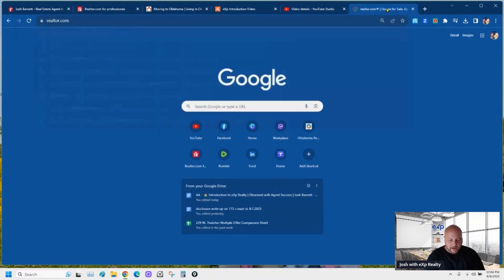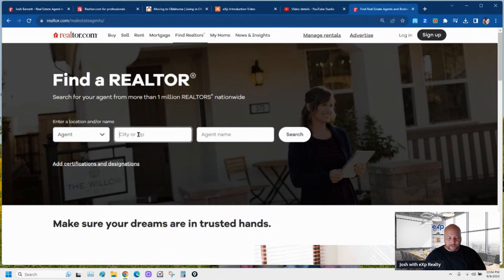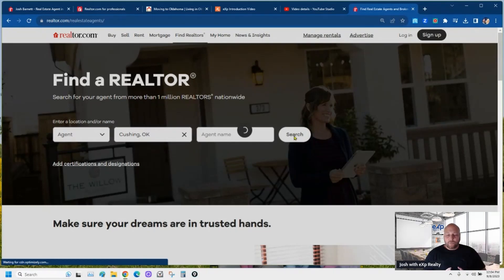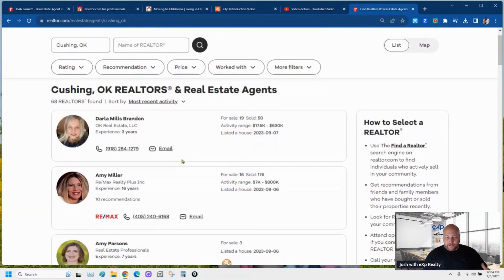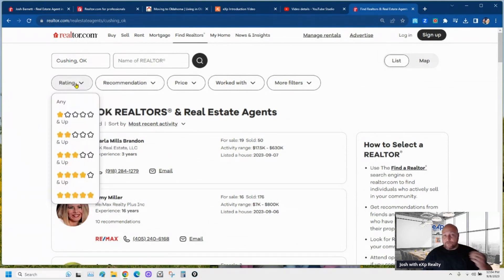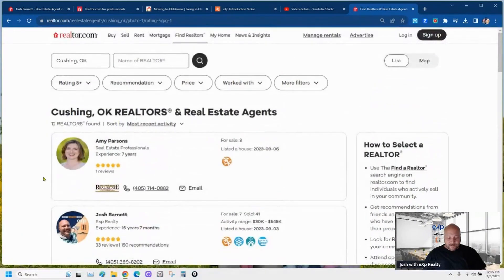Let's go to 'Find a Realtor' — I want to show you why your profile is so important. Let's put 'Cushing, Oklahoma' and search — we're going to look at the agents. Now if you're a seller getting ready to hire an agent, don't you think recommendations and ratings are preferable? Just like on Amazon, don't we usually sort by four stars and above or five stars and above? Let's sort by five stars and above.